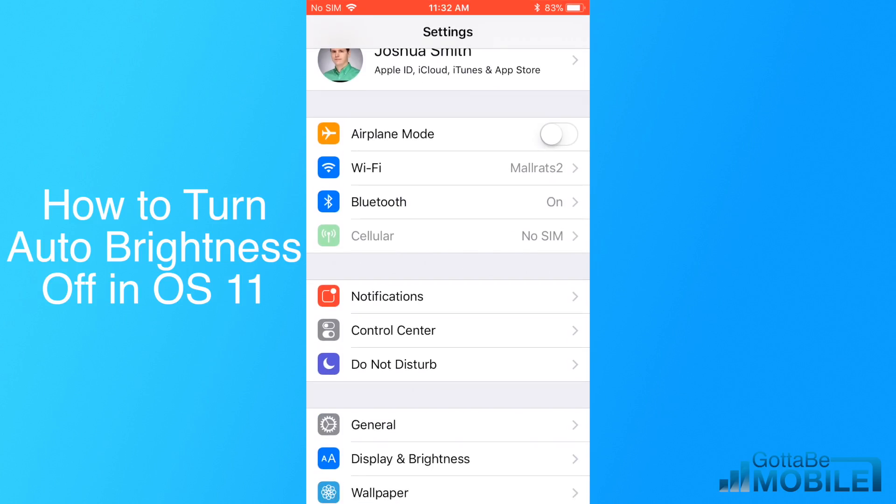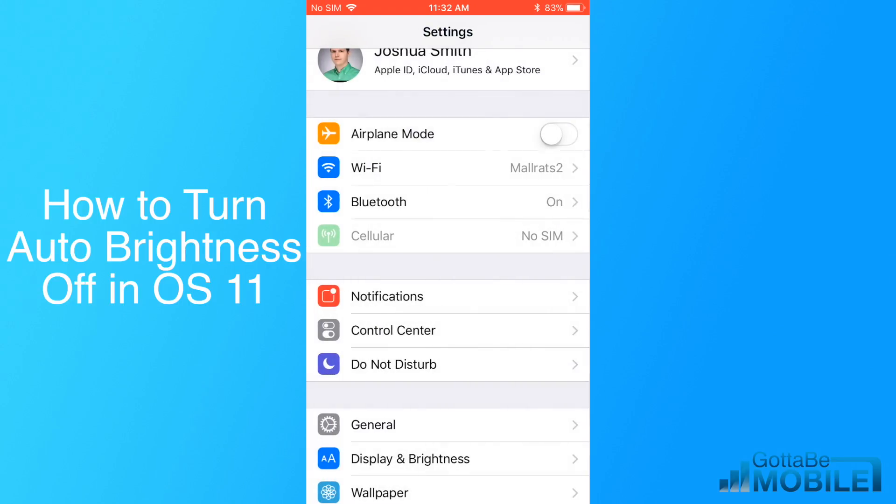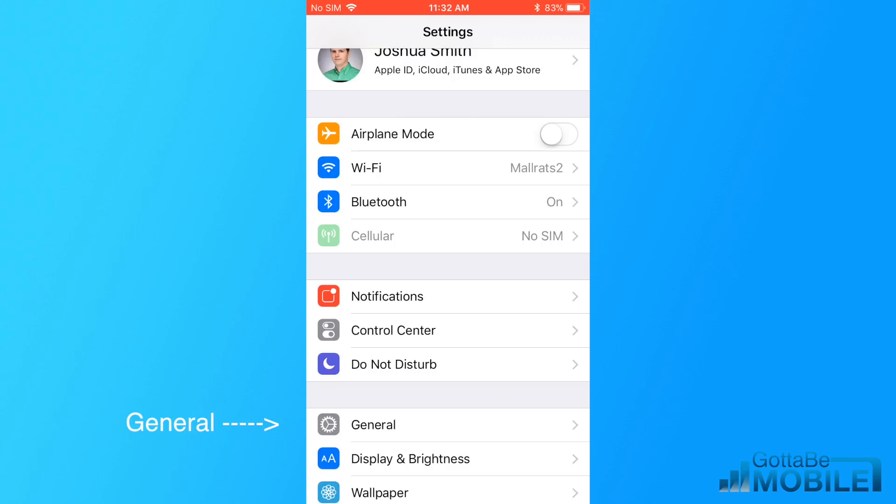If you go to Settings and Display and Brightness, you'll notice that there's no longer an option there to turn auto brightness off. And while you can adjust it from there or from the Control Center, you can't stop the iPhone from automatically changing it based on the light around you.